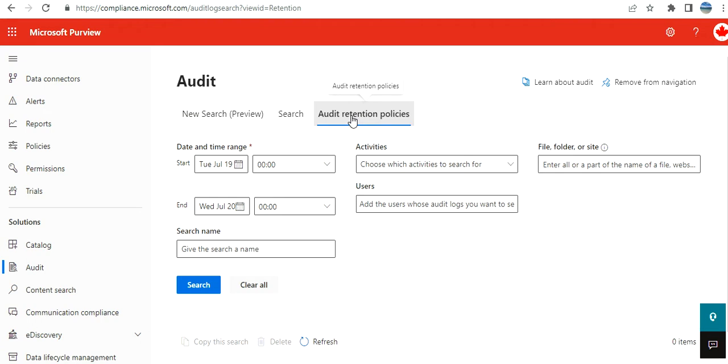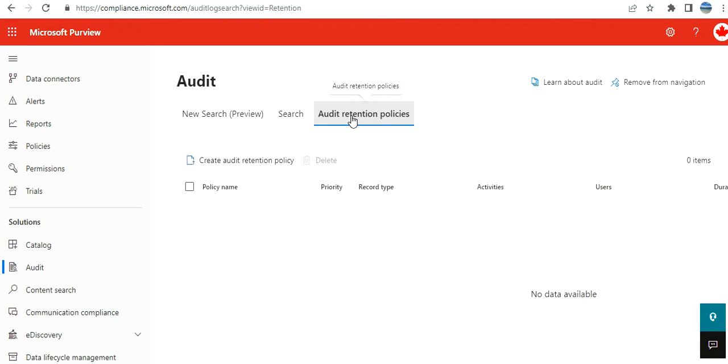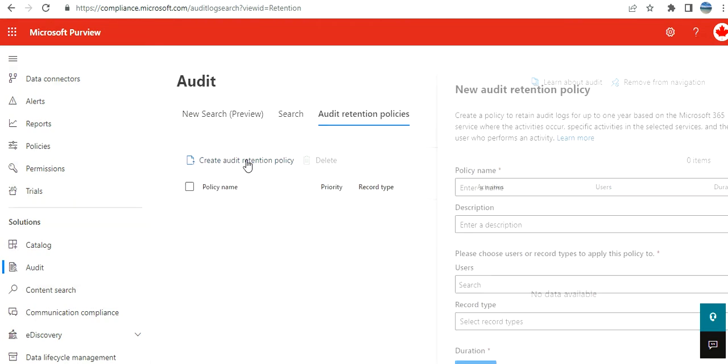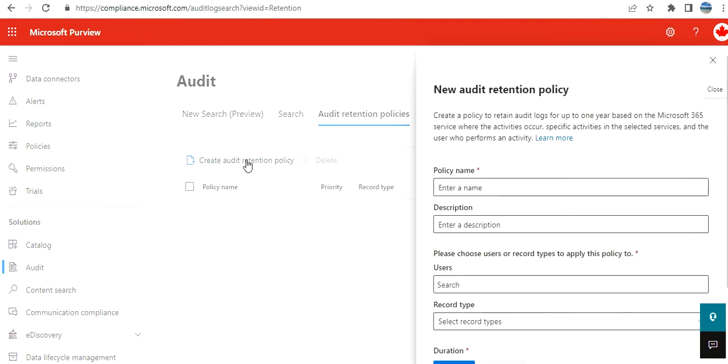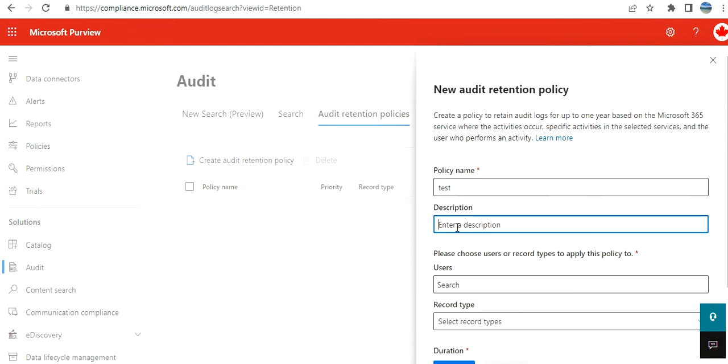So you want to create an audit retention policy. Let's go to audit retention policy, let's create one. Let's put a name—test policy. Okay, test. Please choose users or record types to apply this policy to.